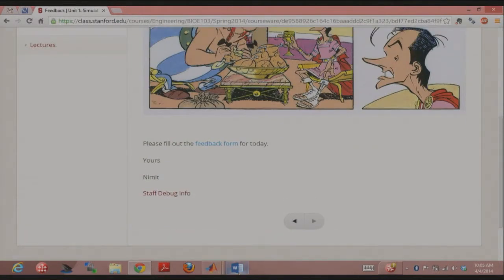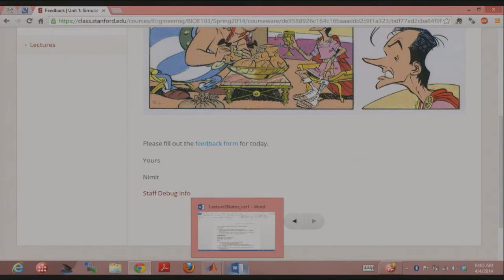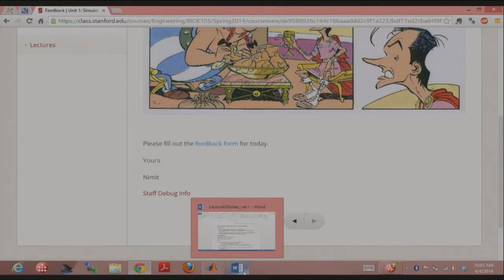There's a practice problem which might make some sense after we go through the lecture today. We may have time to come back to it, and we can go through answers in office hours, or if everybody's having trouble with it we can go through it together. That feedback form is also there, so please fill that out. I know it's a lot to ask for feedback after every single recitation, but I really appreciated the feedback.